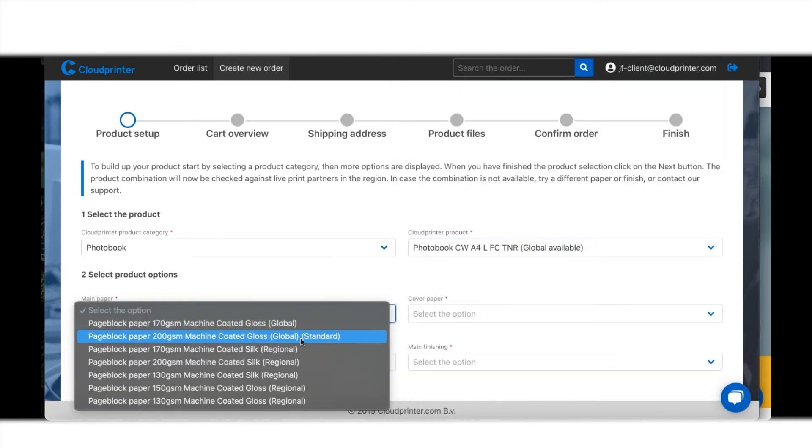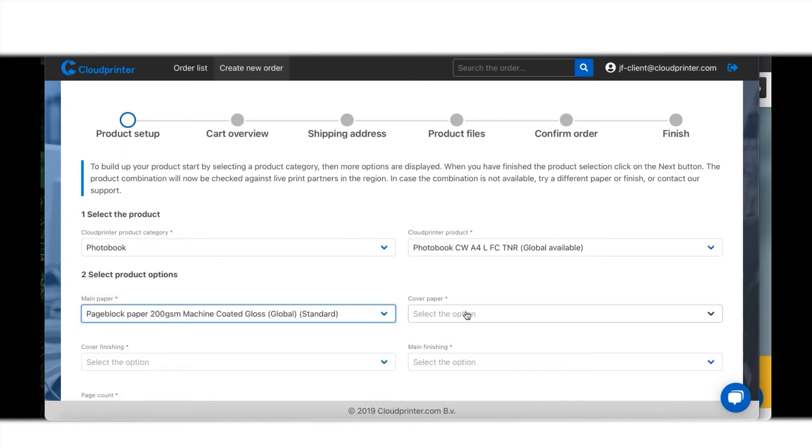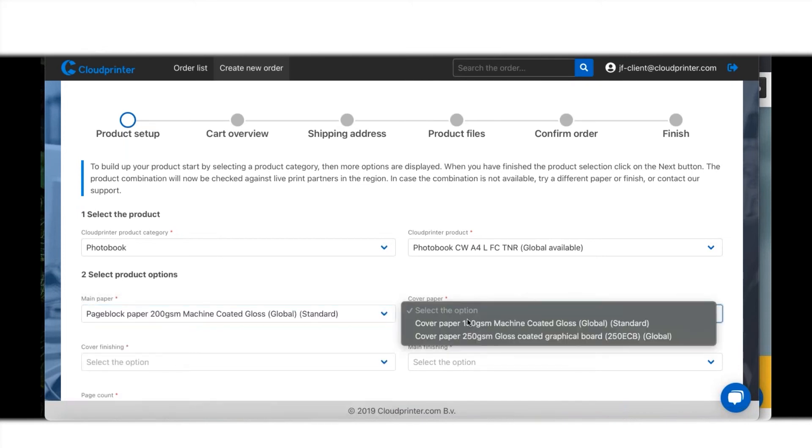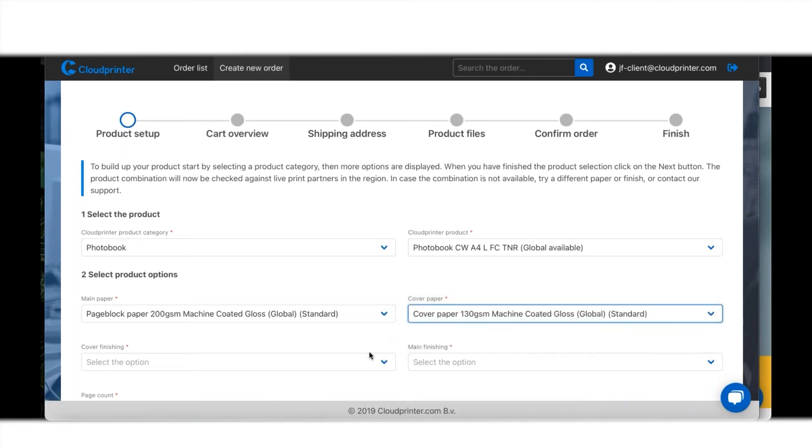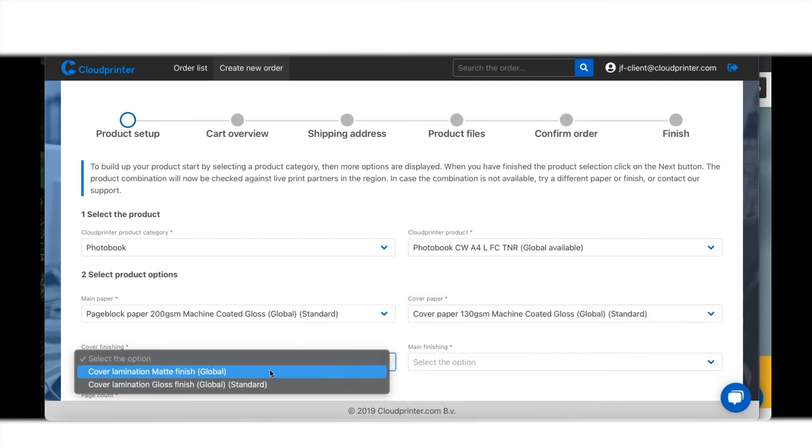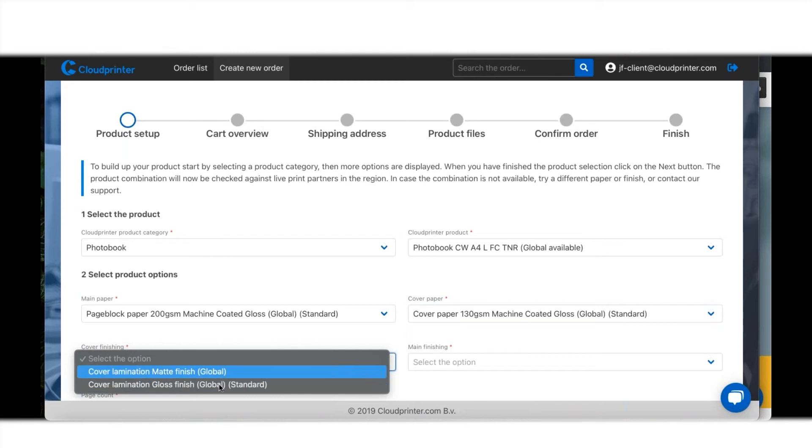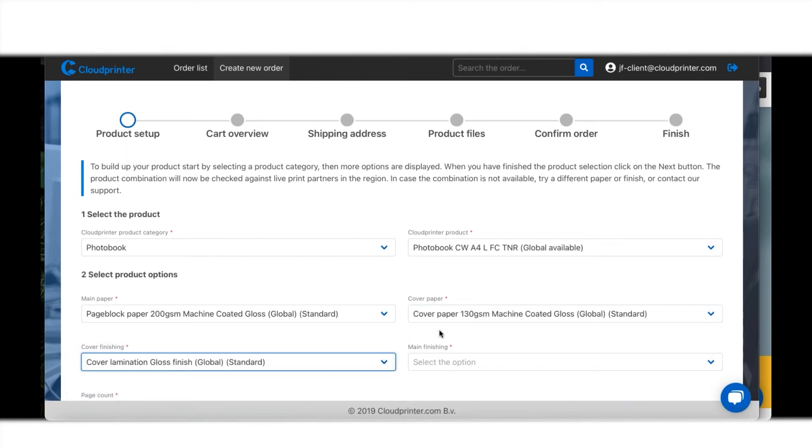We already have set standards in here, so if you don't know what to choose, it's always good to go with the standard as it is for high quality.